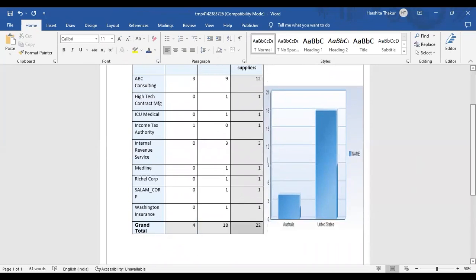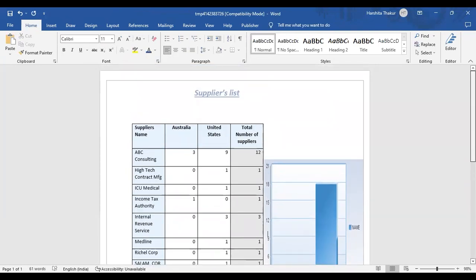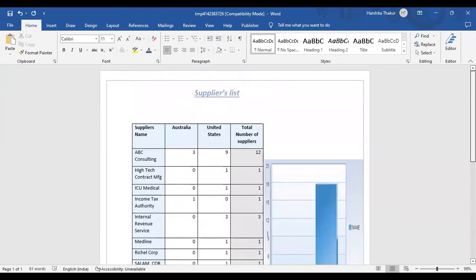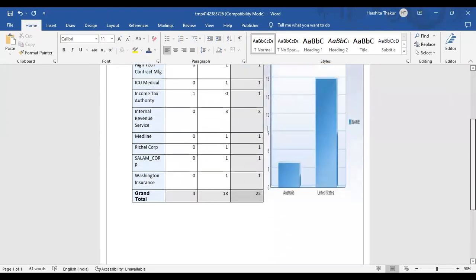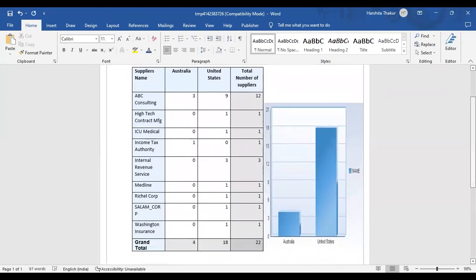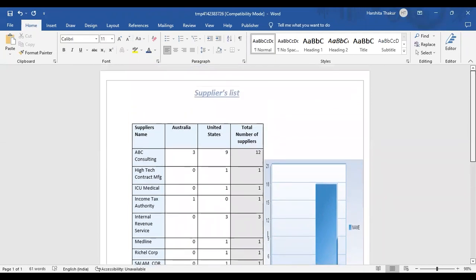This is how you can create your report. We have added a header and footer, moved our chart to a proper place, and this chart reflects the country-wise suppliers — like in Australia, how many suppliers are there, and in the United States, how many suppliers are there. This is how you can create a report using RTF. That's all for today, thank you.